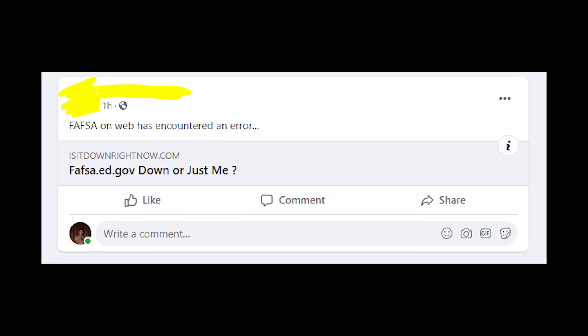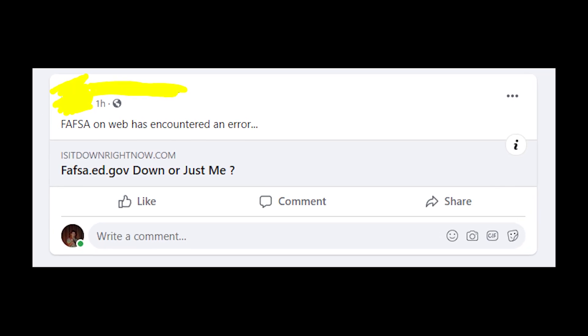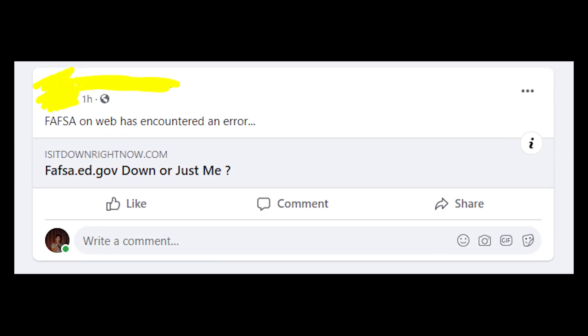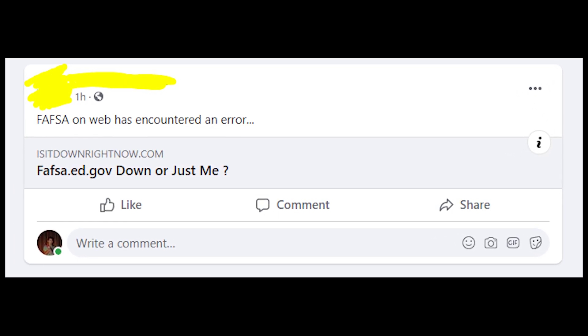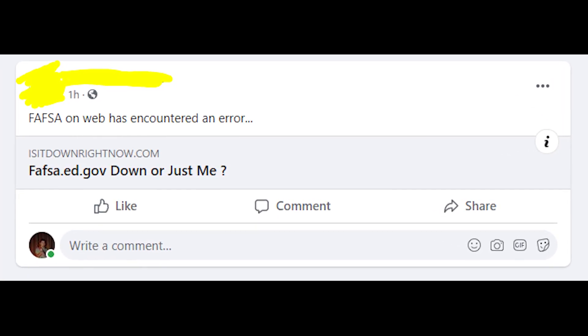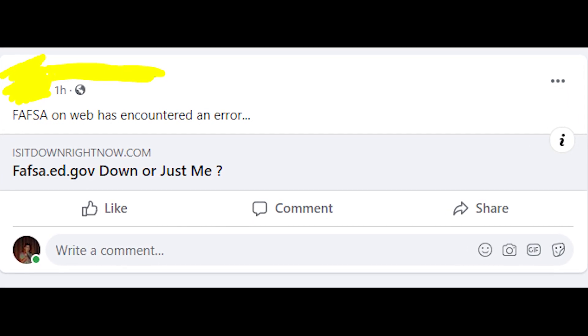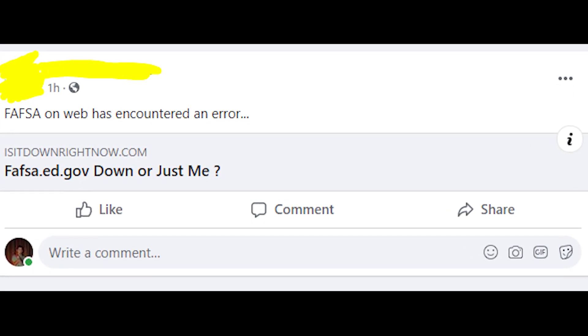If none of this helped you, then the problem might be in FAFSA servers, because of too many people trying to submit forms on the website at the moment.